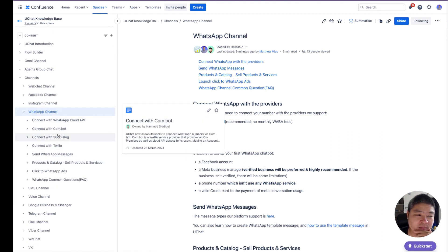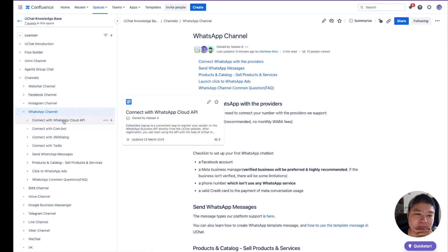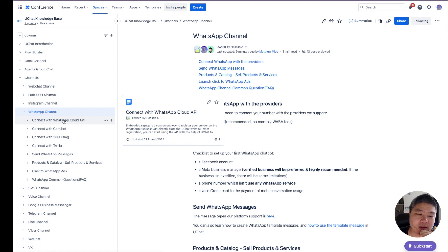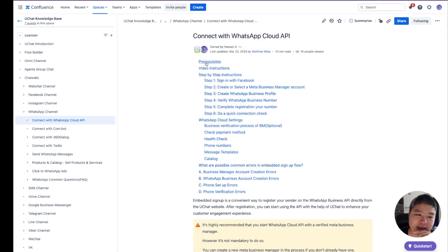In the categories we have all the different providers we support: Combo, 3C Dialogue, Trilio, and this new WhatsApp Cloud API embedded signup. This is super easy and highly recommended for all users because it doesn't require paying monthly fees and it's very easy to onboard.